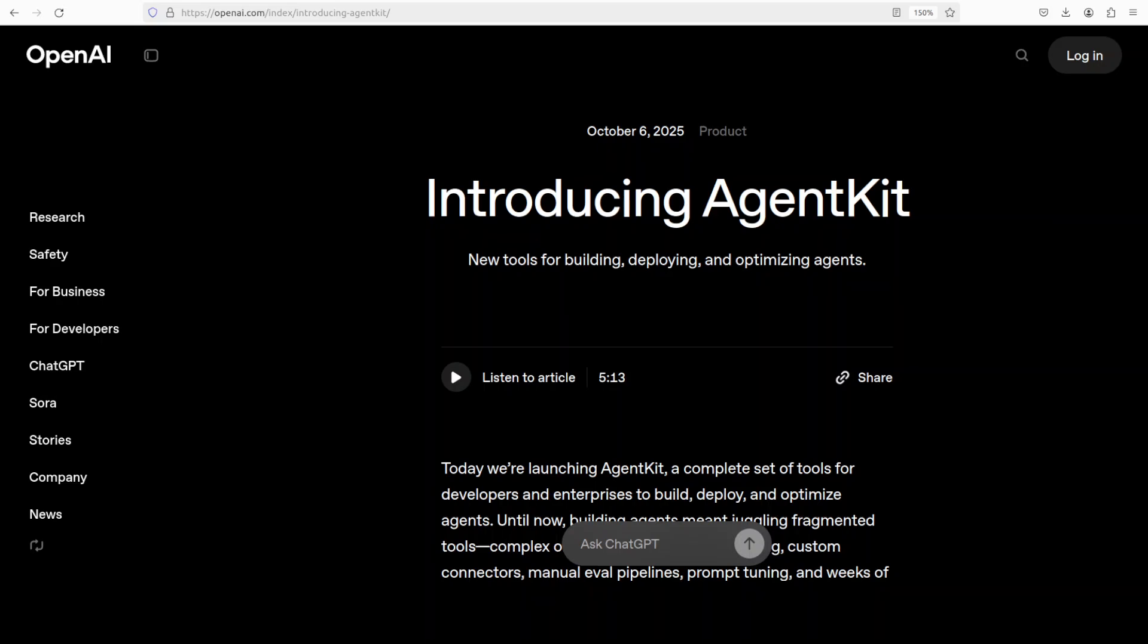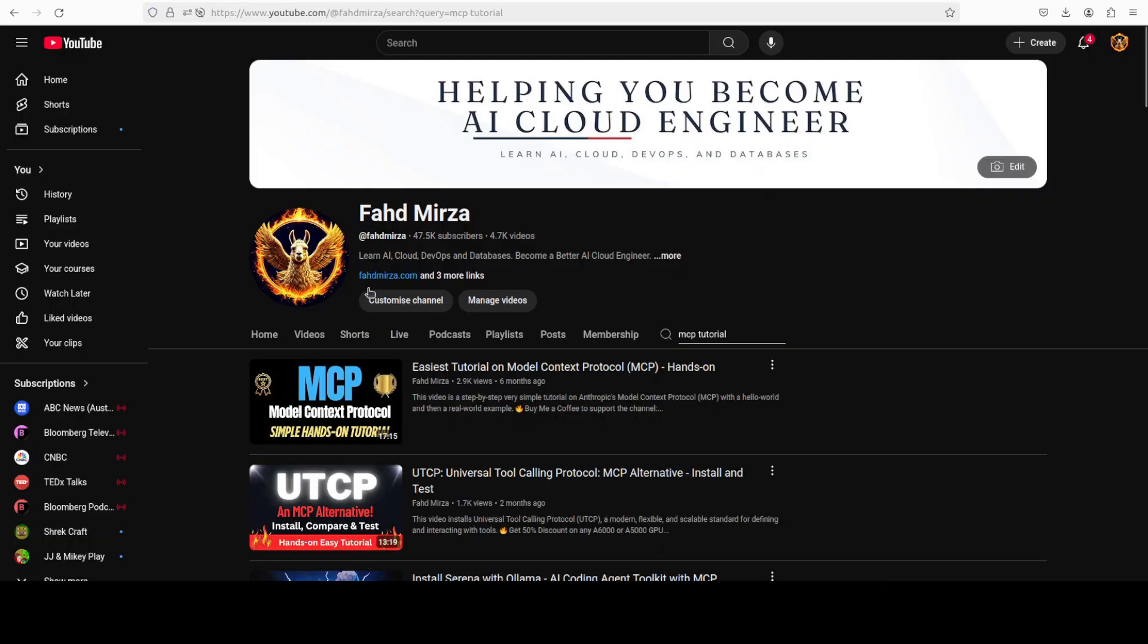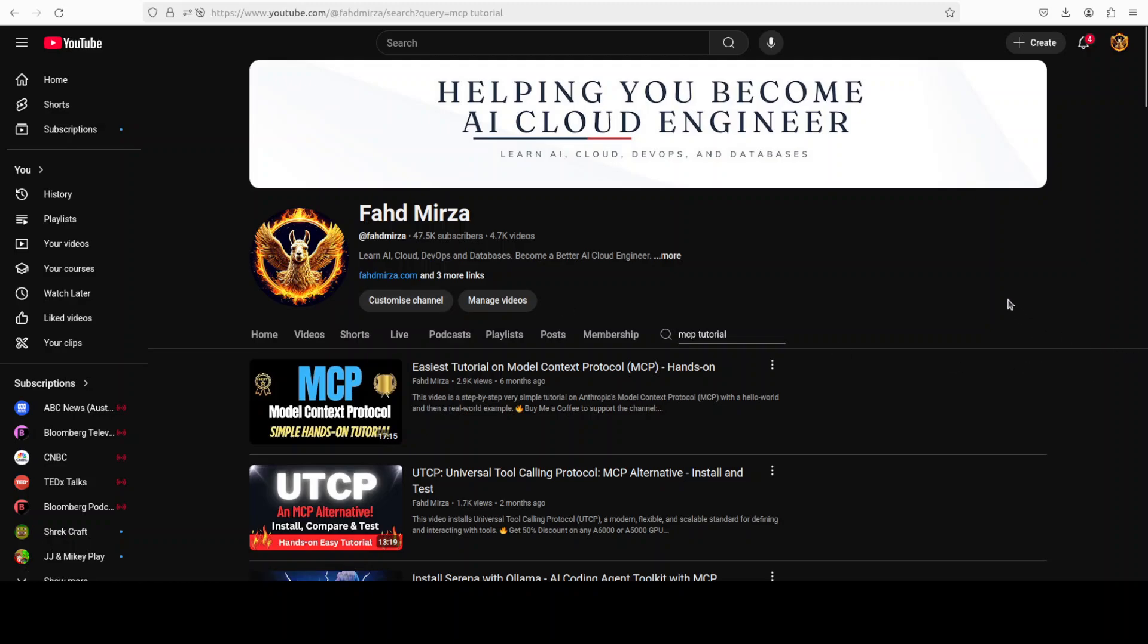Secondly, I thought maybe I'll give this AgentKit the typical flavor of our own channel, which is the local-first approach. So in this video, I'm going to show you how you can integrate this AgentKit from OpenAI with local Ollama-based models. This is Fahad Mirza and I welcome you to the channel. Please like and subscribe and consider becoming a member as that helps a lot.